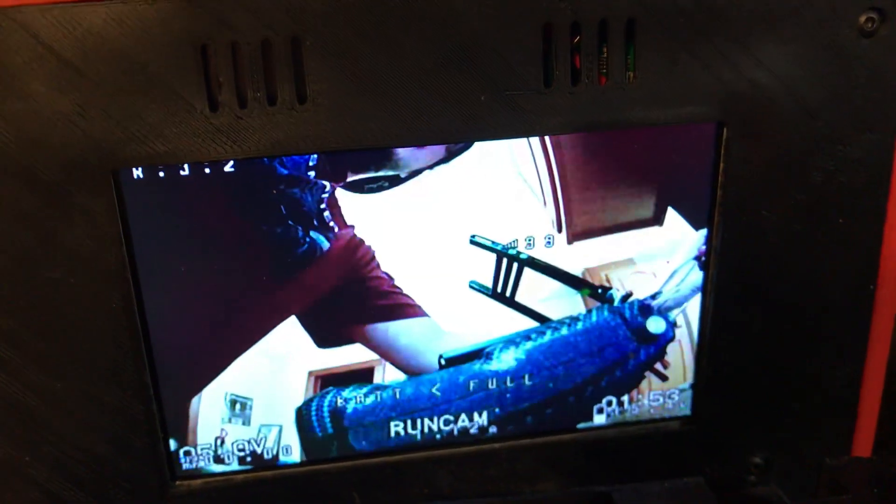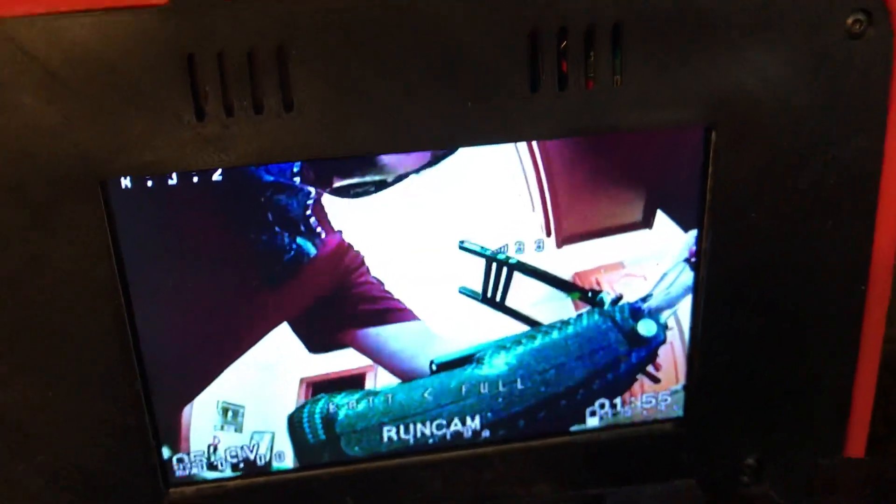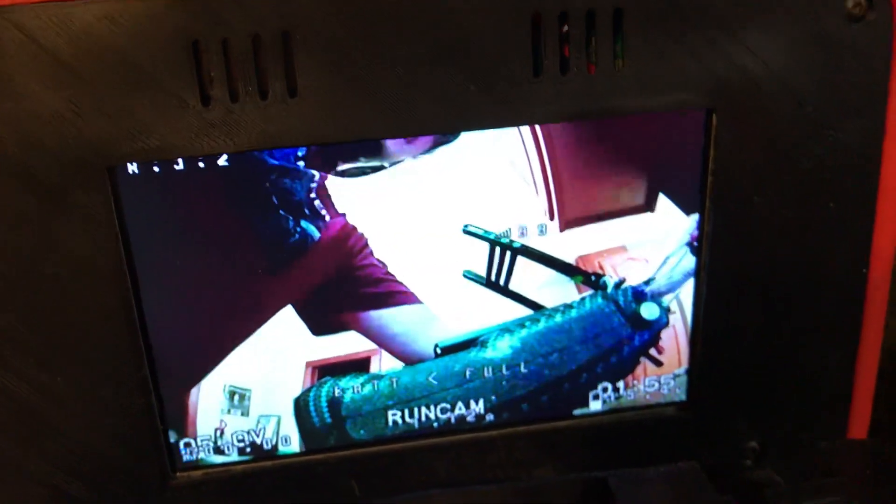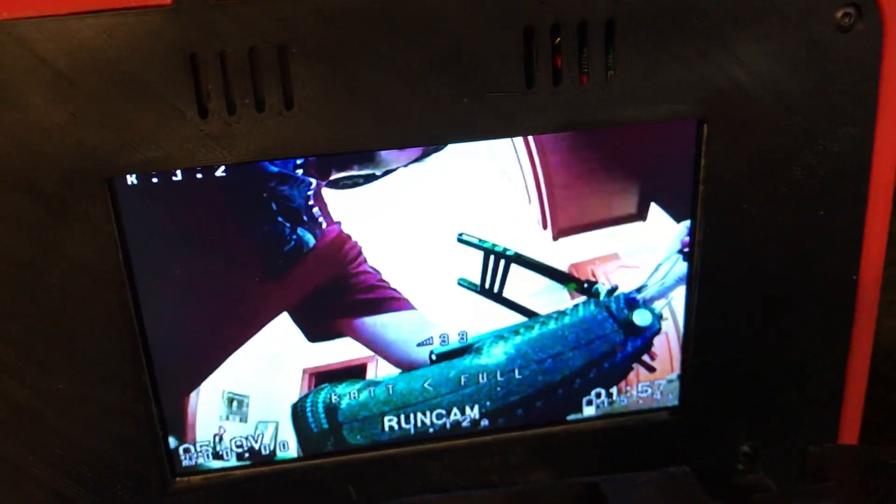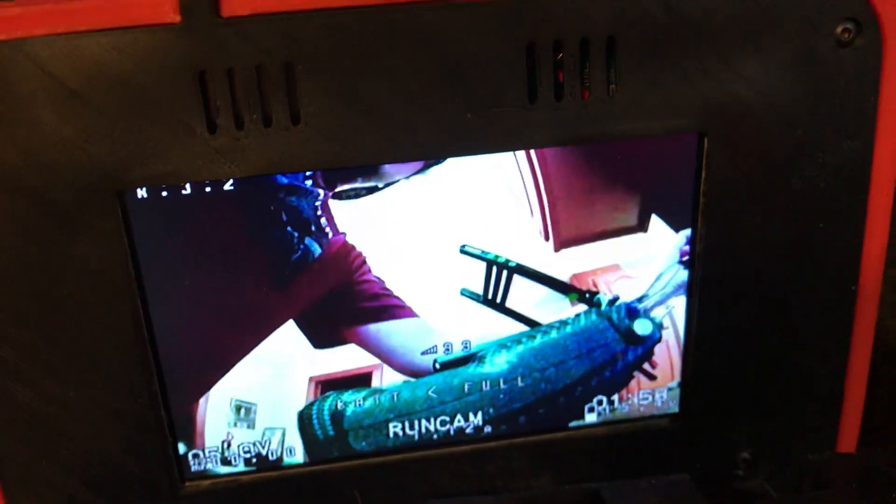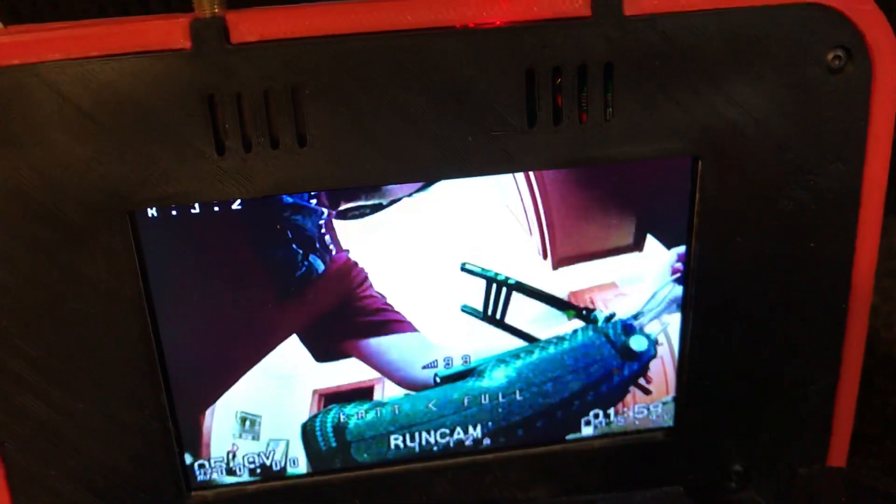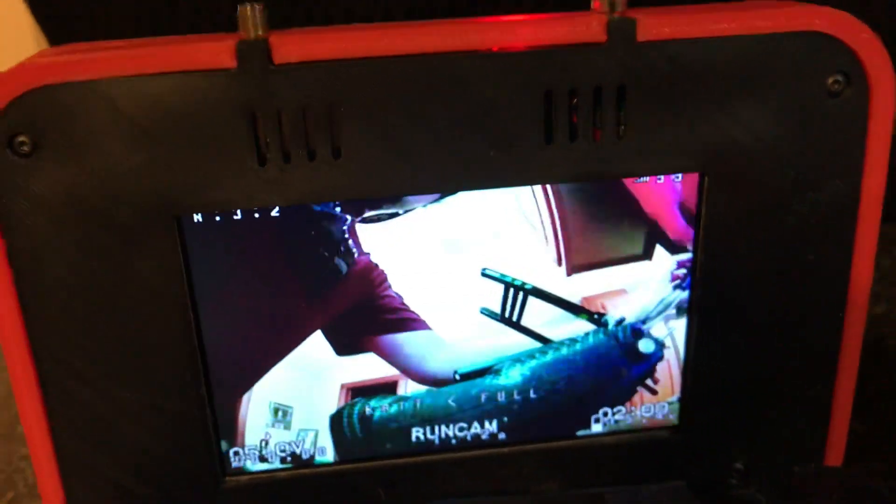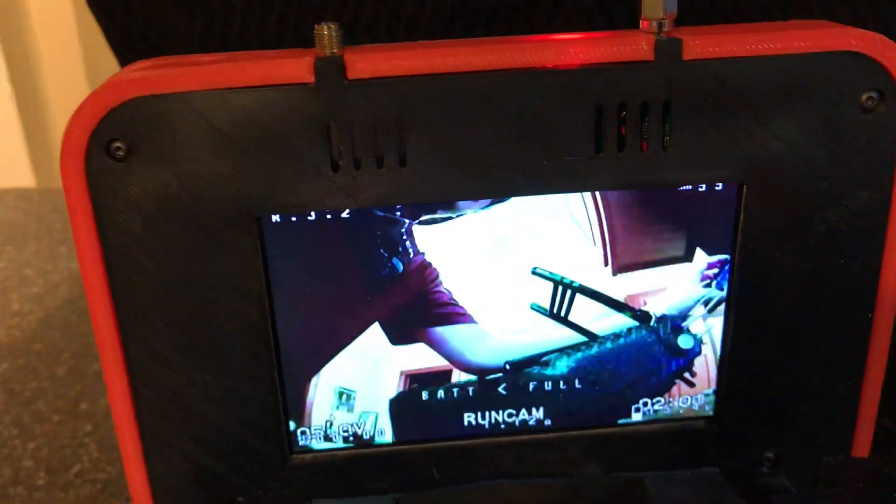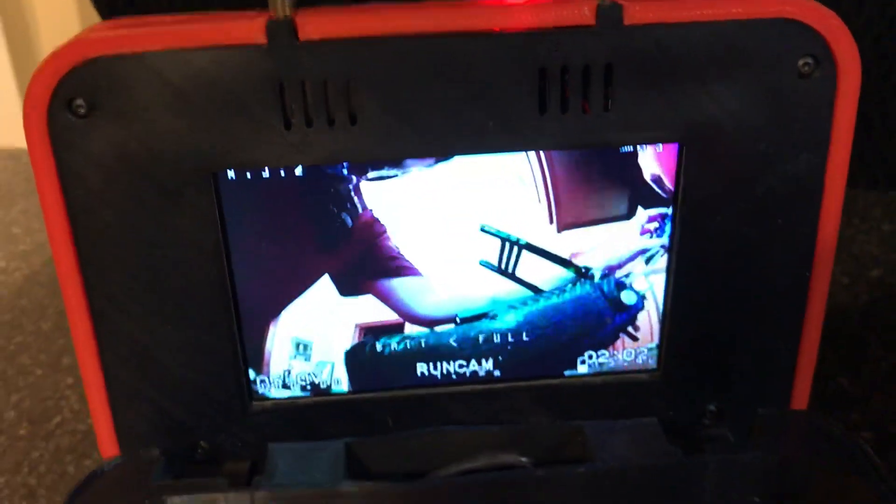So we'll move this down here. And that's how you set up LQ for Crossfire on Betaflight OSD.